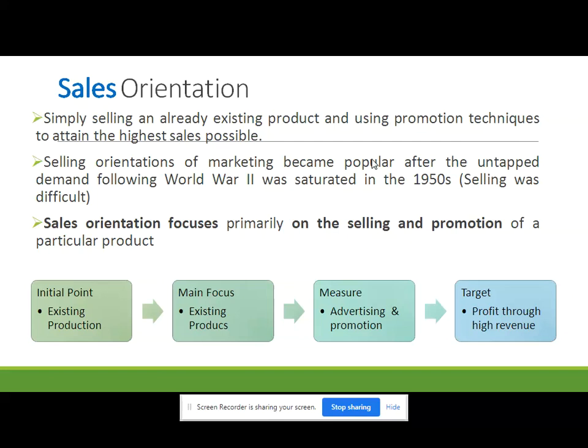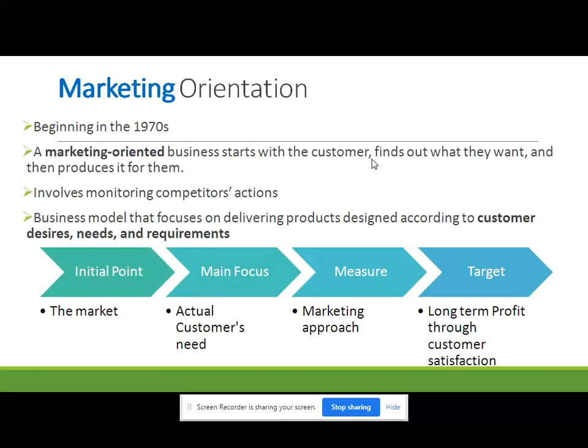Now this sales orientation is replaced by marketing orientation in the new era. In the beginning of the 1970s, a marketing orientation business starts with the customer. In the previous orientations, we saw the business would start with the company.